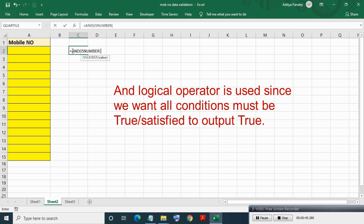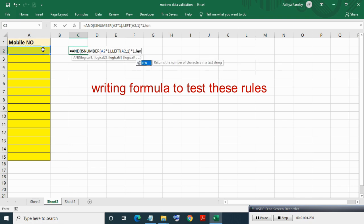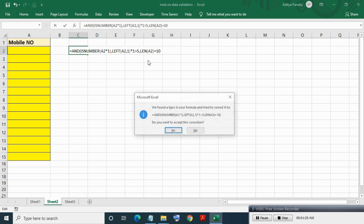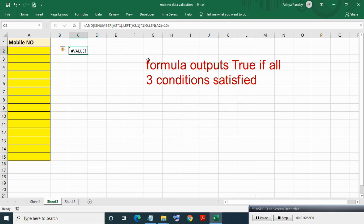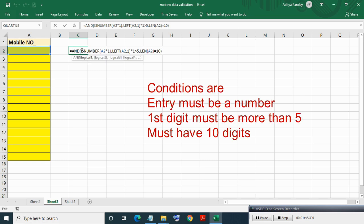First we will make a formula to test these rules. Writing the test formula: the first condition will test whether the entry is a number or not, the second condition will test whether the first digit is greater than five or not, and the third condition will test the length of the entered number. This formula will output true if all three conditions are satisfied — entry must be a number, first digit must be more than five, and total digits must be 10.